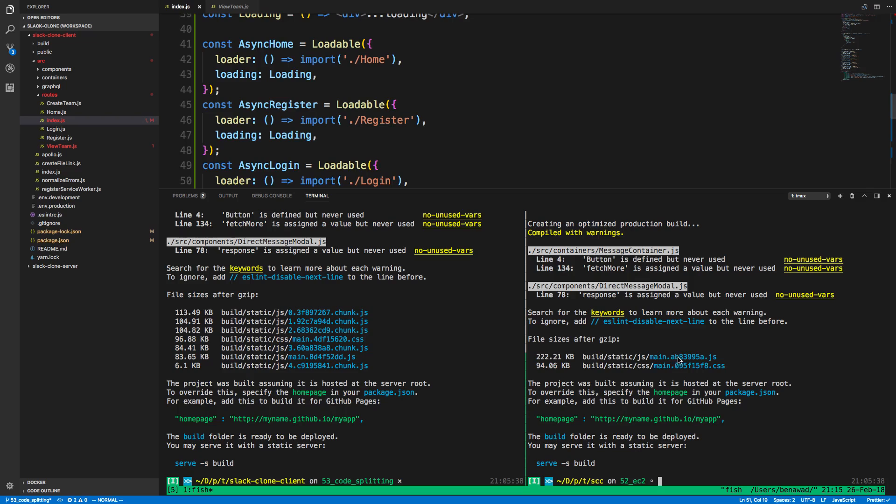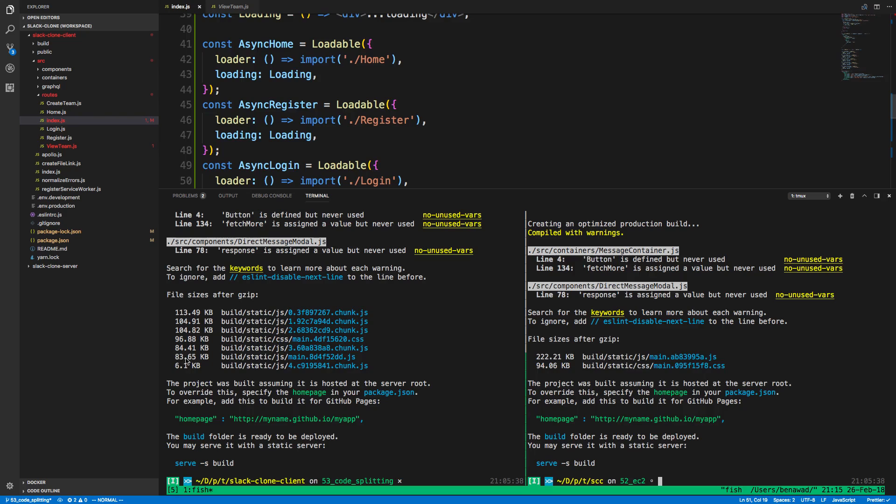Now when you build it with Create React Native app, it does name it differently and give you a little hash here. But you'll notice it's 222 kilobytes. Here, over here, this is what it looks like with code splitting. So my main dot JS right here is 83 kilobytes. So you'll notice immediately that's smaller. But then you have some chunks. And you'll notice the chunks can add up to be more than main dot JS.